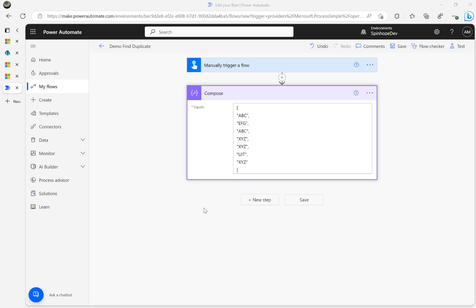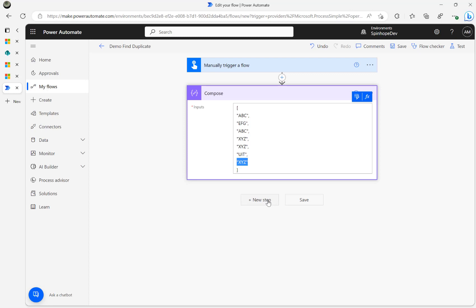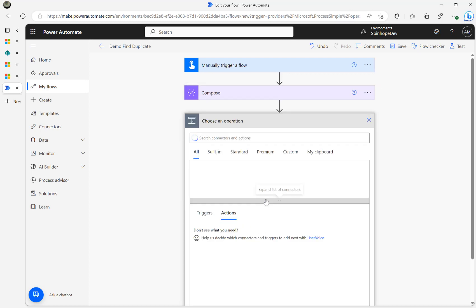In this video we will look at how to find duplicates from an array. Here is my array and I have got a couple of duplicates — 'abc' is a duplicate element and also 'xyz' is also a duplicate element. So how do we get the items which are duplicates?